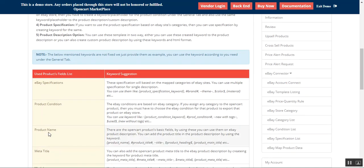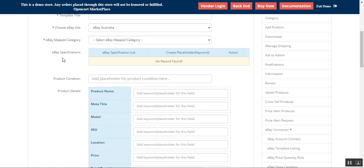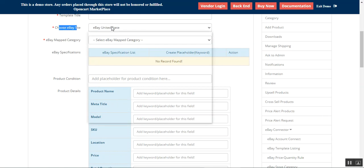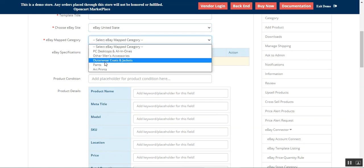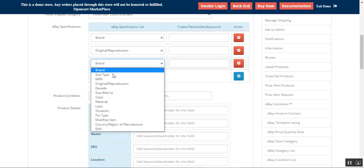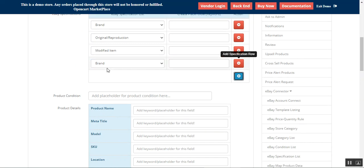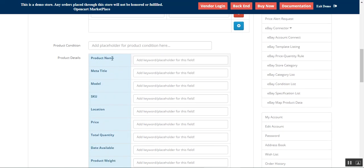When adding a new template, you'll find the keyword details — these are not fixed, just examples you can make use of. In the General section you can set up the new template title, the eBay site, the mapped category, and choose the eBay specifications. Note that I'm only connected with the US site — if I go to Canada I won't be able to choose those details. We can add multiple specifications from the dropdown according to the eBay specifications. We can also set up the product condition.